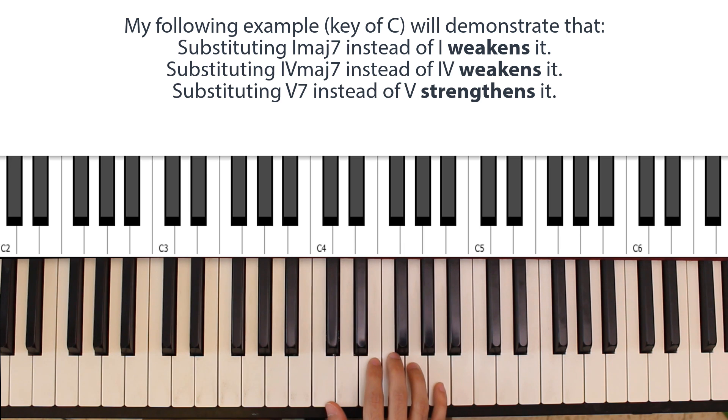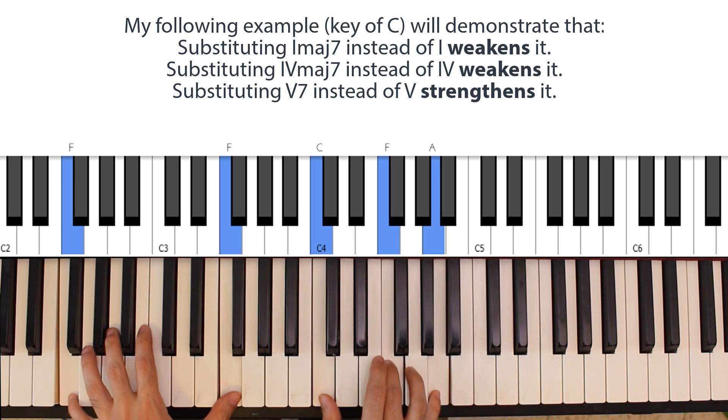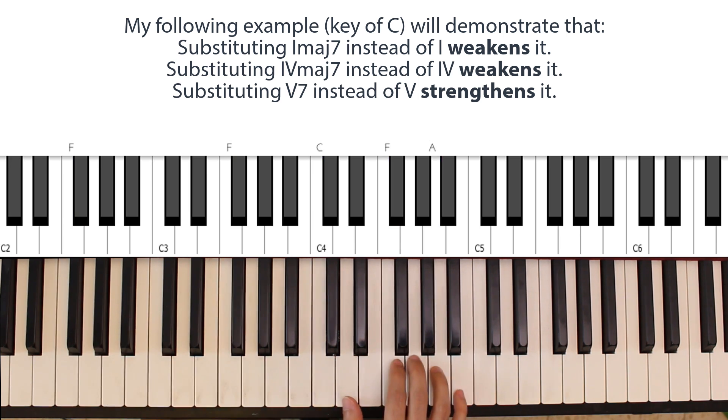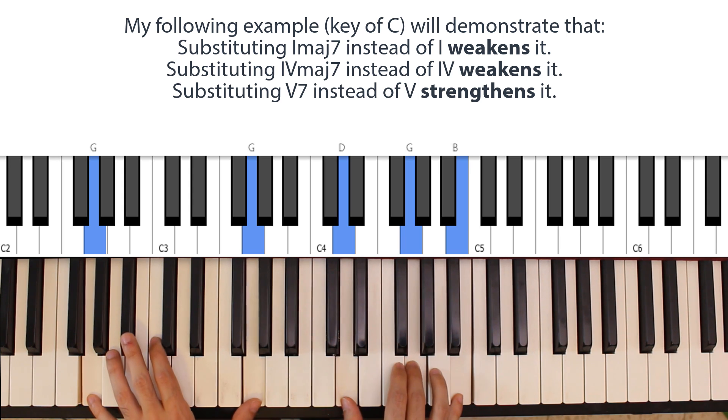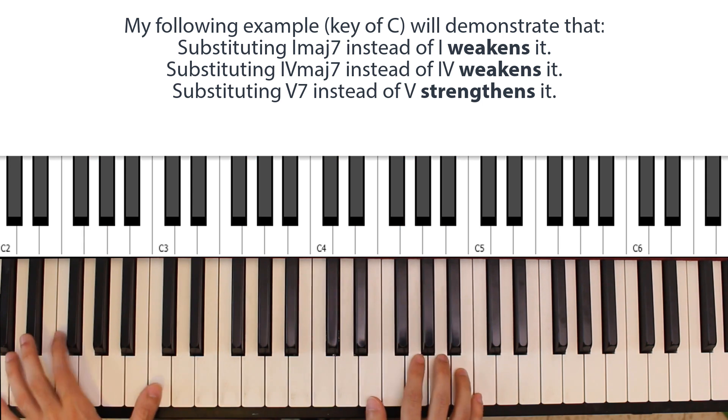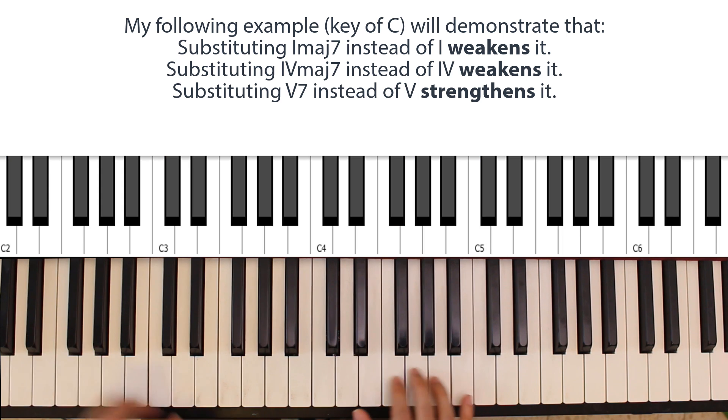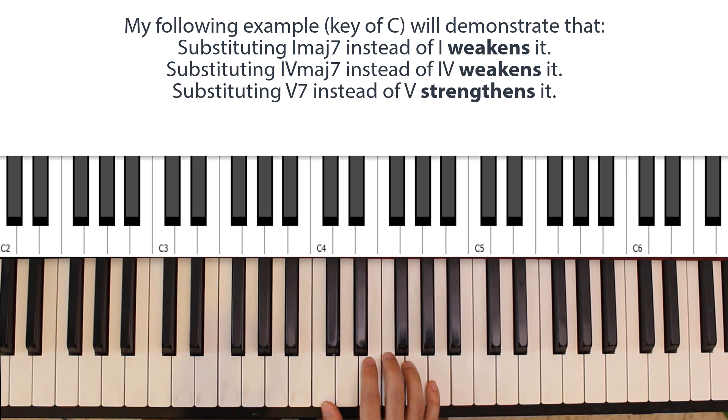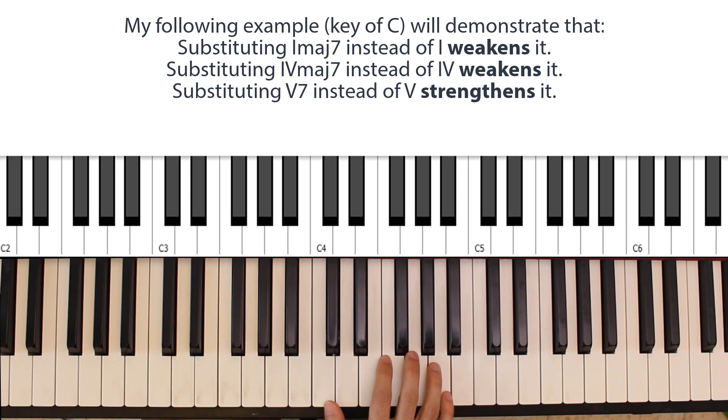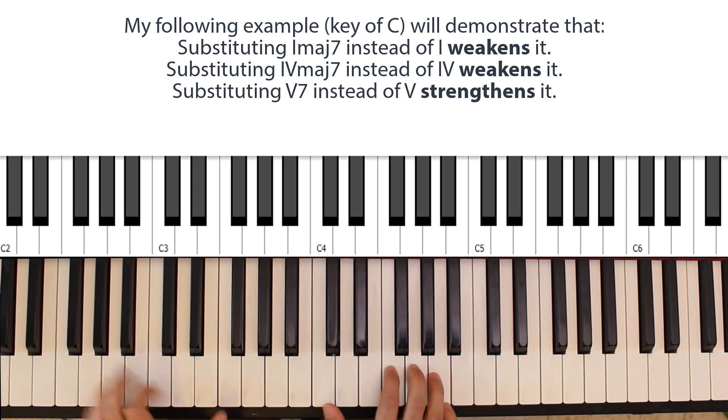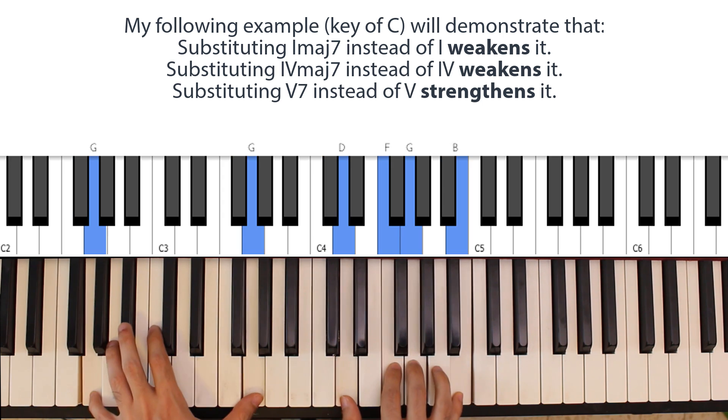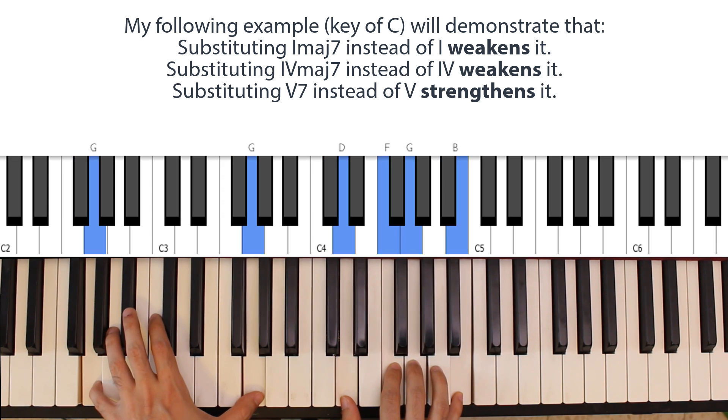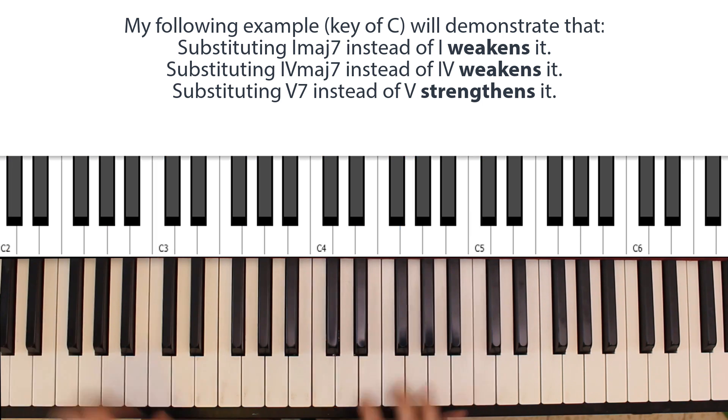That is, if I play an F major, to a G major, to a C, that's going to be a little weaker in terms of how the chords want to flow, as when I use a G dominant seventh chord there in the middle. So F major, G dominant seventh, C major triad.